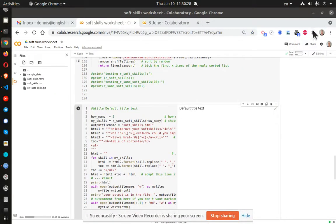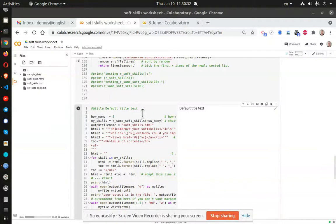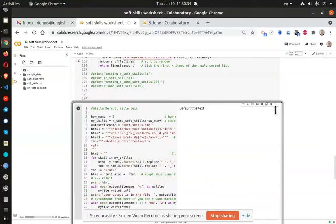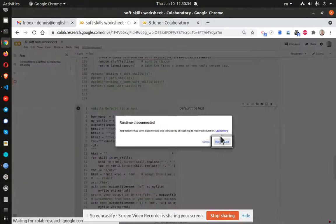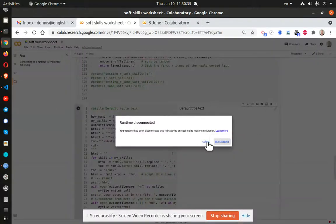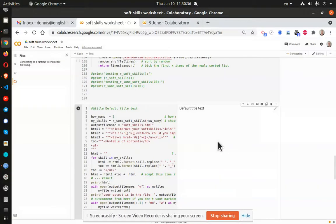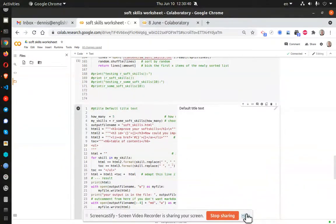Greetings, Dennis Daniels here. This is a demonstration of how to add a form to a Google Colab document.